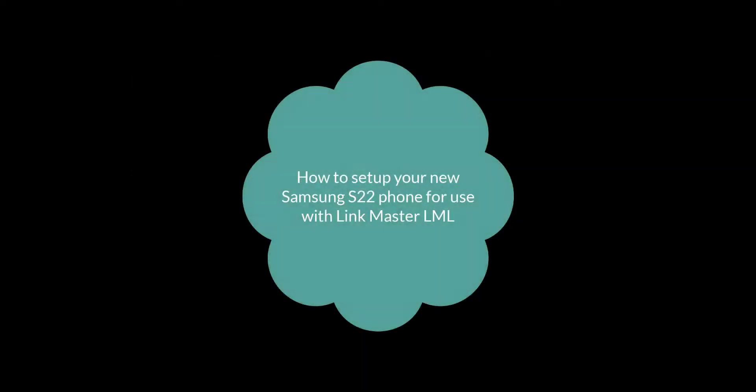In today's tutorial, we will go through the steps to configure your new Samsung S22 phone for use with LinkMaster.